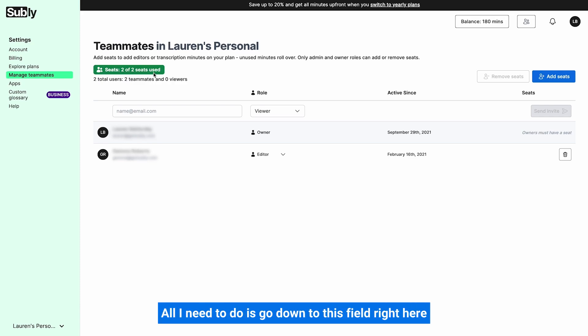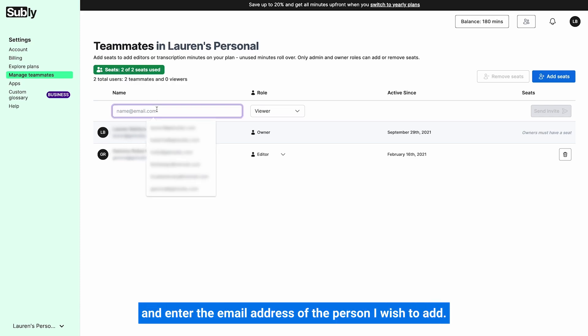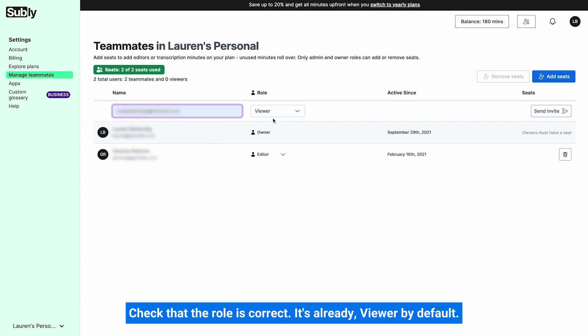All I need to do is go down to this field right here and enter the email address of the person I wish to add. Check that the role is correct. It's already viewer by default.